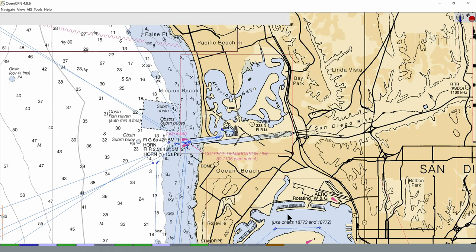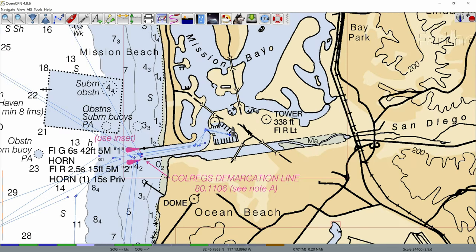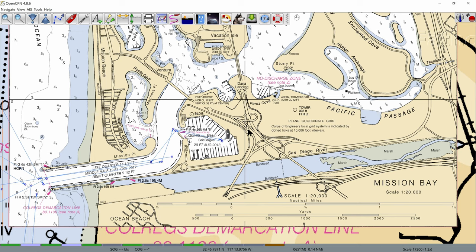If nautical charts are new to you they may look a little intimidating; however, they're actually quite simple — the best way to learn them is by doing. We're going to come up with a system to check whether our compass is reading correctly. We'll do this by setting up what's called a range: we find two objects on shore that, when lined up one on top of the other, give us a bearing we can check on the chart. Using the zoom we can move in closer.